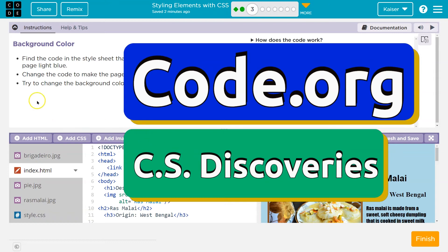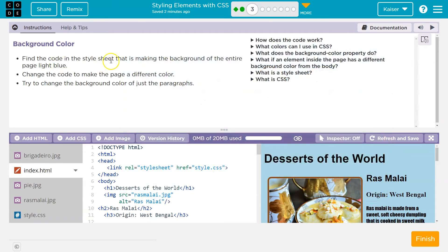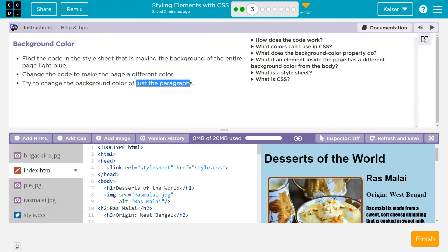This is code.org. Background color. Find the code in the style sheet that is making the background color of the entire page light blue. Change the background color of the page. Try to change the background color of just the paragraphs.